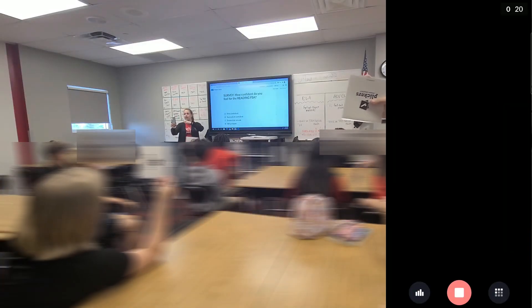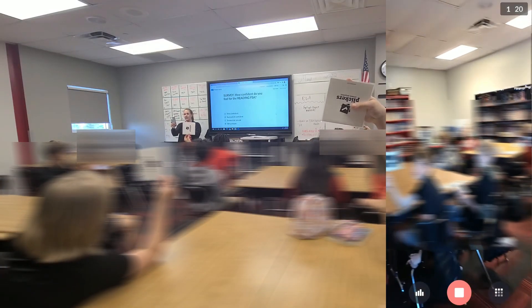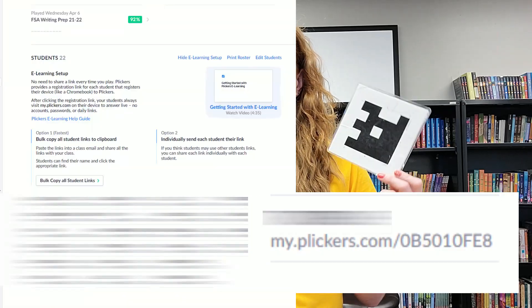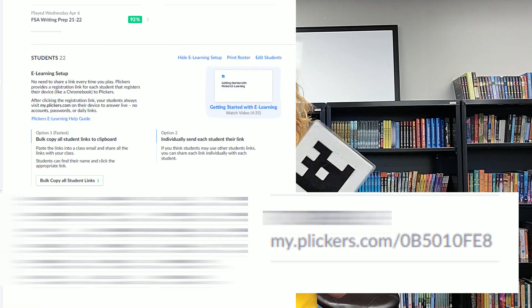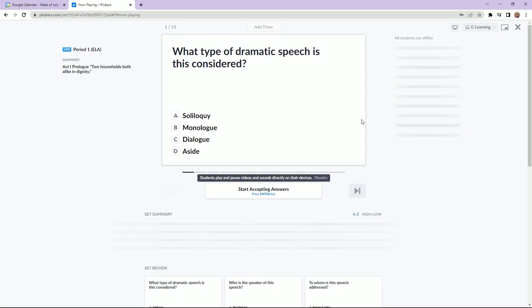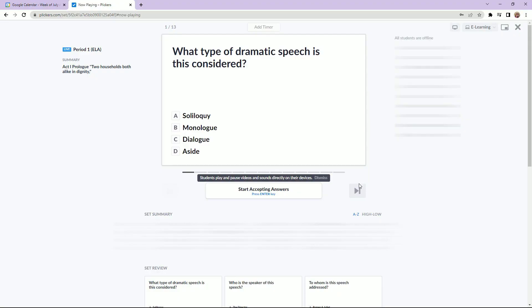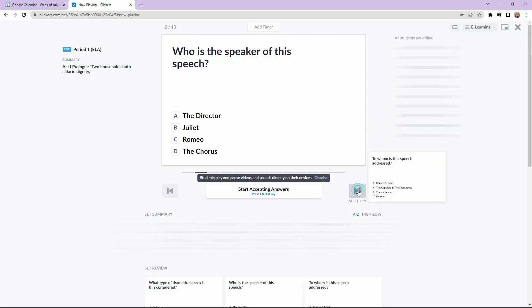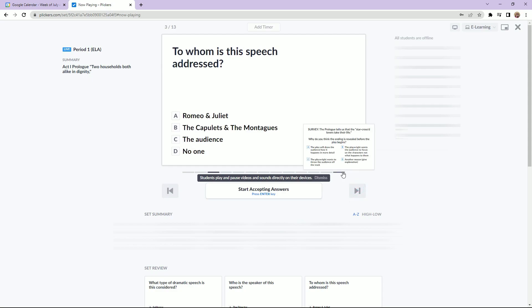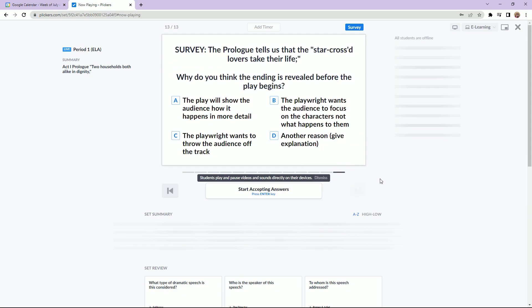The teacher will scan the codes with their phone using the Clickers app to record and score student answers. Online, you don't necessarily have to use the cards, but students are given a unique class link to complete the quiz online live with the teacher. Students are given time to answer through their quiz link, and the Clickers platform will record and score their answers as well.